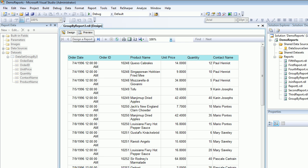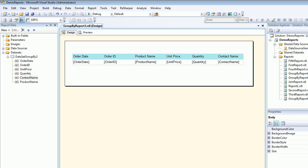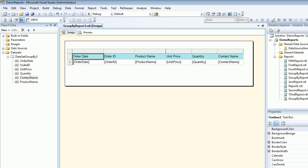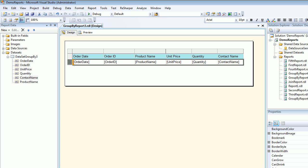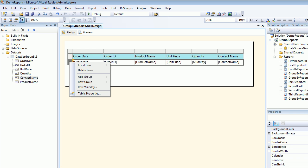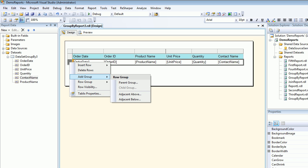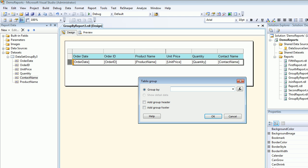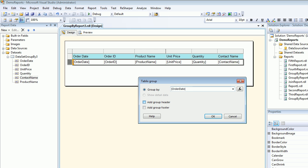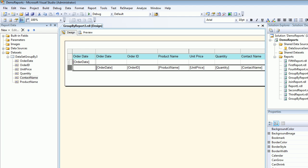So now we are going to do the group by and the drill down. So what I mean by drill down is based on the order date I'm going to do the group by. So I'm going to right click on the gray part. I'm going to say add a group and I'm going to say add a parent group. And I'm going to say this is by order date. So I'm going to choose the order date. I'm going to add a group header. I'm going to hit OK.